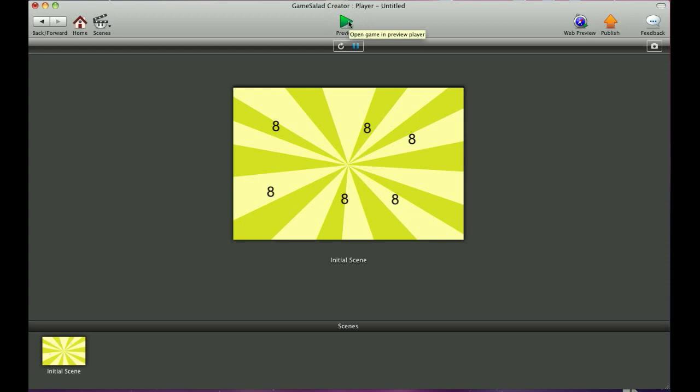You can see that all the instances of that actor are reacting the exact same way. Because it's taking the attribute from the game, the global attribute.